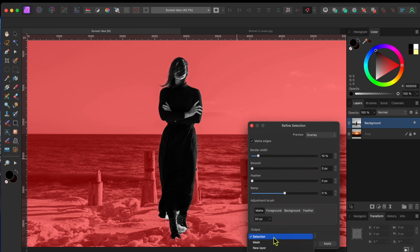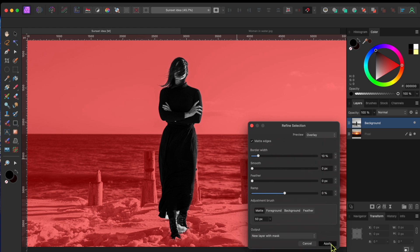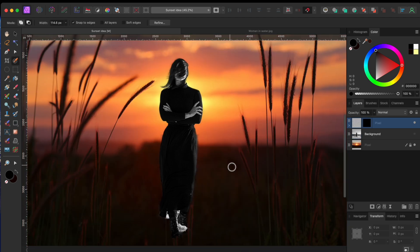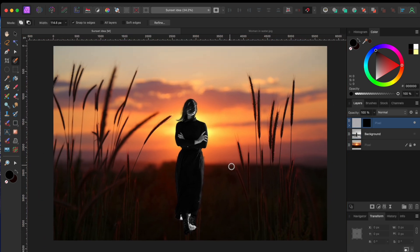Okay, now for this one, I'll make sure to select the output to a new layer with a mask. This will automatically mask off all the pinkish area. I'll use the mask in a bit to help blend in her lower half with the field. Select Apply to bake in the changes.